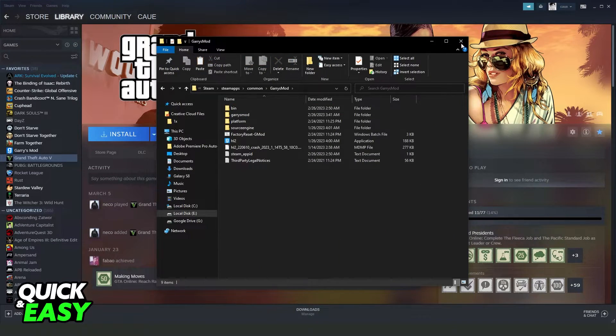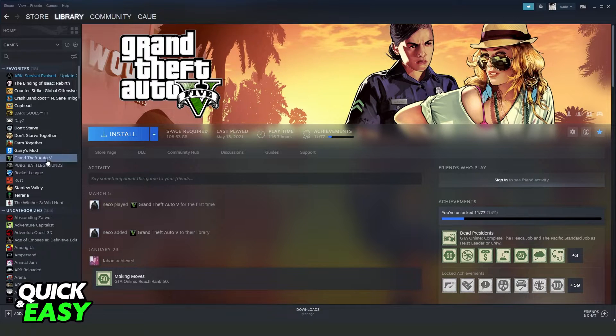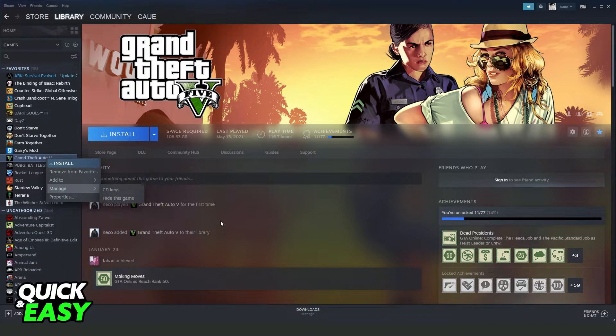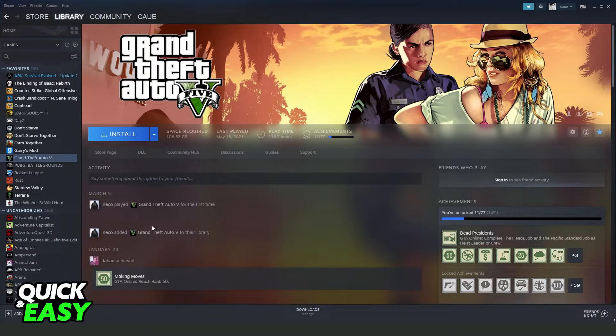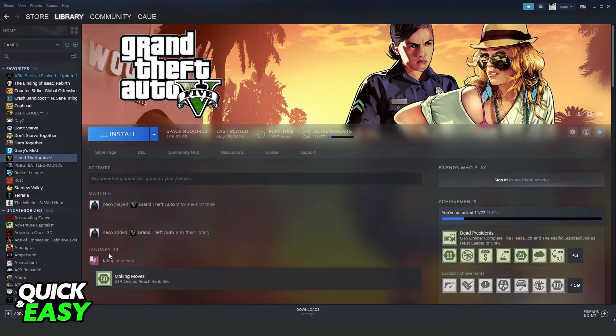But I recommend you to uninstall the game and install again on another drive because it is more optimized and you don't have the risk to corrupt your game.